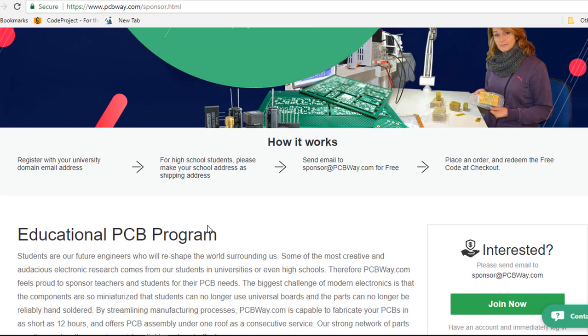For high school students, you can register with your own email address and just use your high school address as your shipping address.